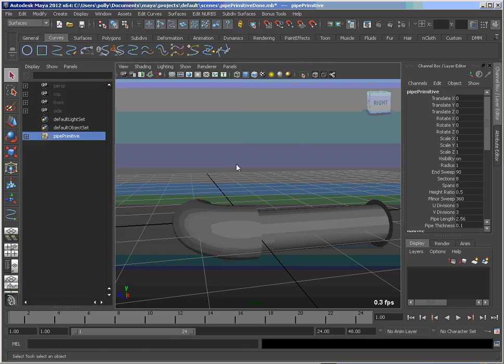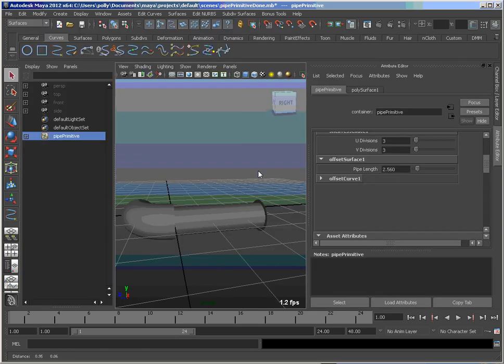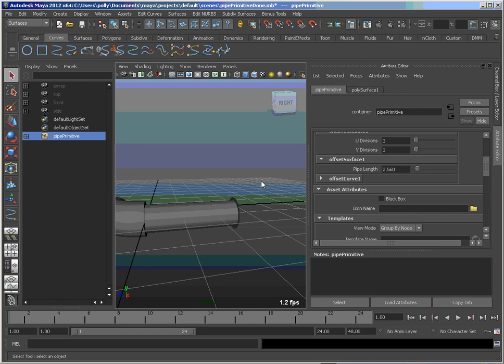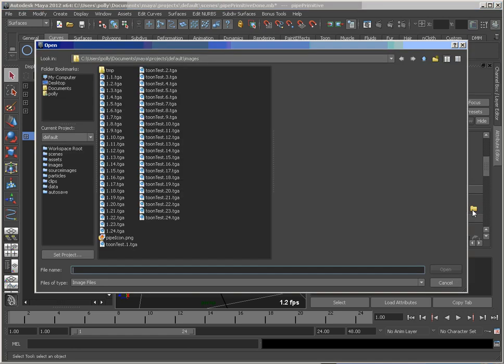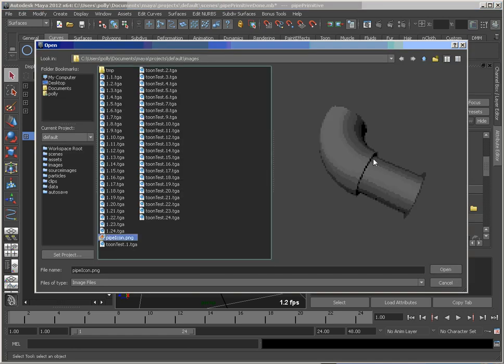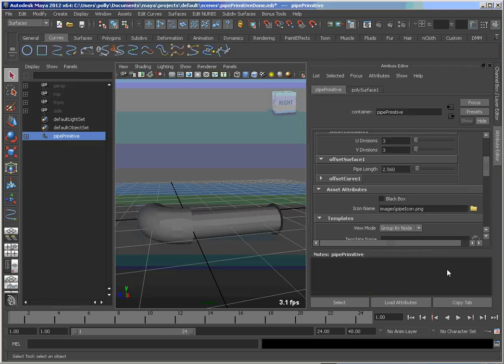Let's just switch over to the attribute editor. And one of the things I like with the containers is you can put a custom icon on that. So I rendered this icon a little earlier. Let's assign that. Now you see I get that in the outliner.